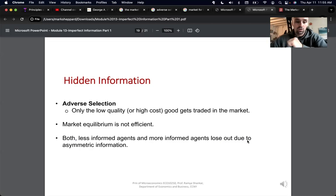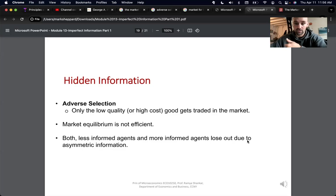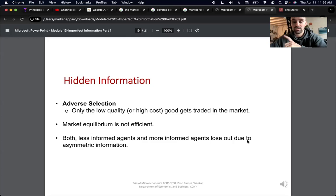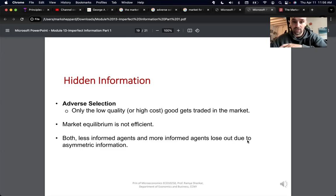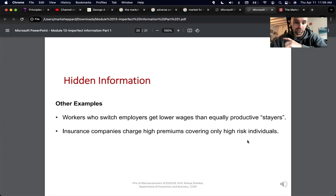Adverse selection: only the low quality or high cost goods get traded in the market. Market equilibrium is not efficient, and both less informed and more informed agents lose out due to asymmetric information.